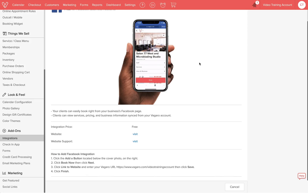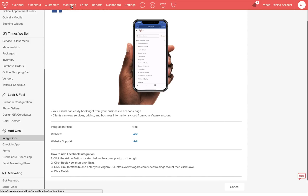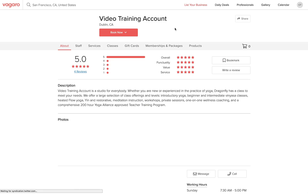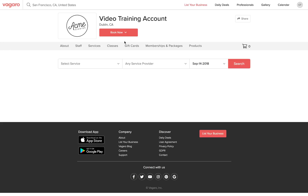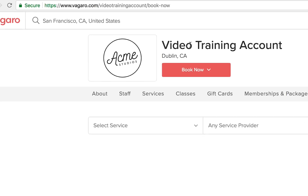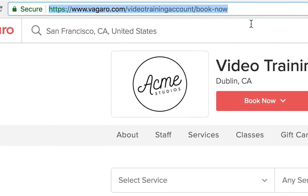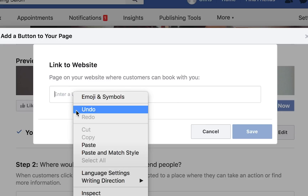First, you must go to your page on Vagaro. To get to your Vagaro page, go to Marketing, then My Vagaro Page. You will then click your Book Now button and click on your Services. You'll copy this link on top. Now paste this link into Facebook.